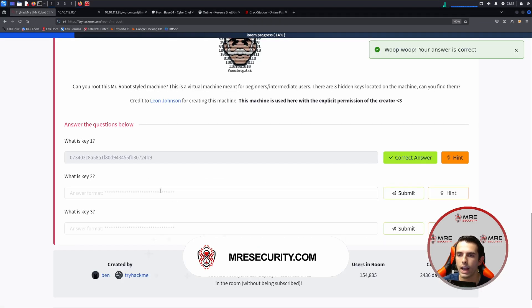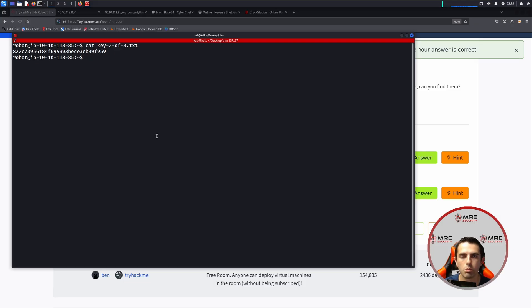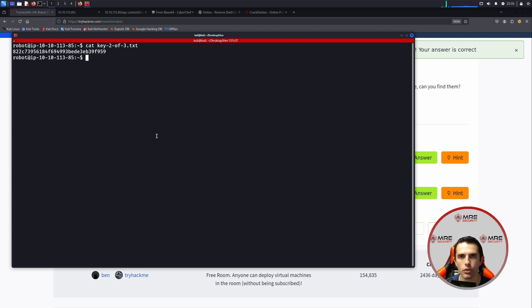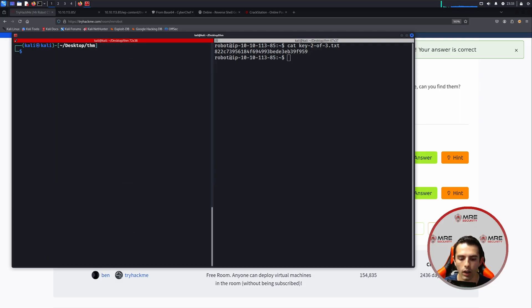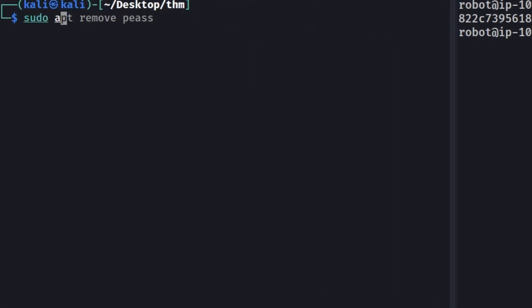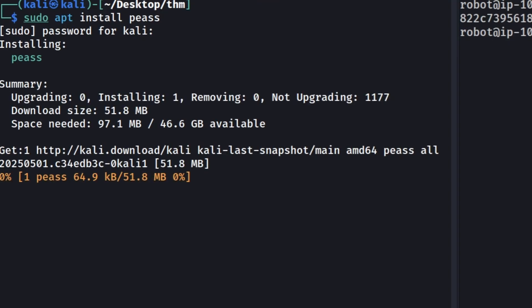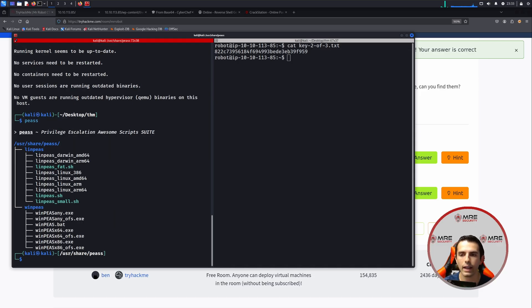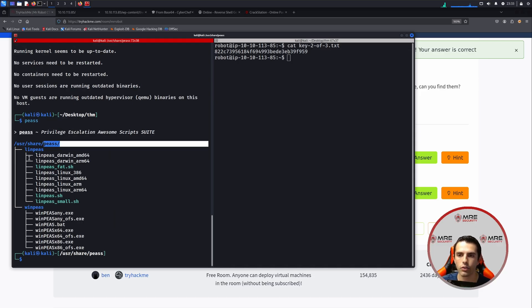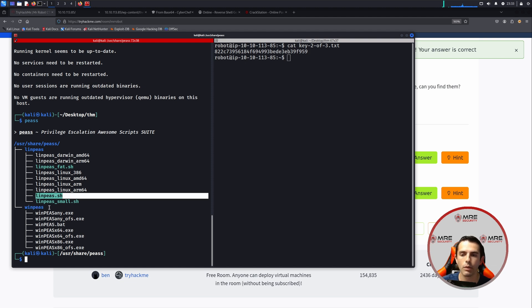So let's head on over to TryHackMe and paste it in. So the final flag involves trying to privilege escalate and gain access as root. The best way to go about doing this is by using a script called LinPeas. If you don't have LinPeas on your Kali, head on over to your terminal and just do sudo apt install peas with two s's. Make sure to supply your password and let that run. And now what you could do is you could type in peas and you could see here that there is now a /usr/share/peas with two different directories. There's LinPeas and WinPeas.